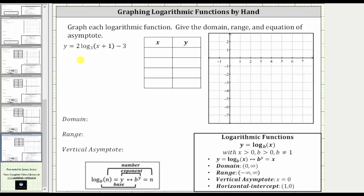In this video, we will graph the given log function by hand, as well as give the domain, range, and the equation of the vertical asymptote.